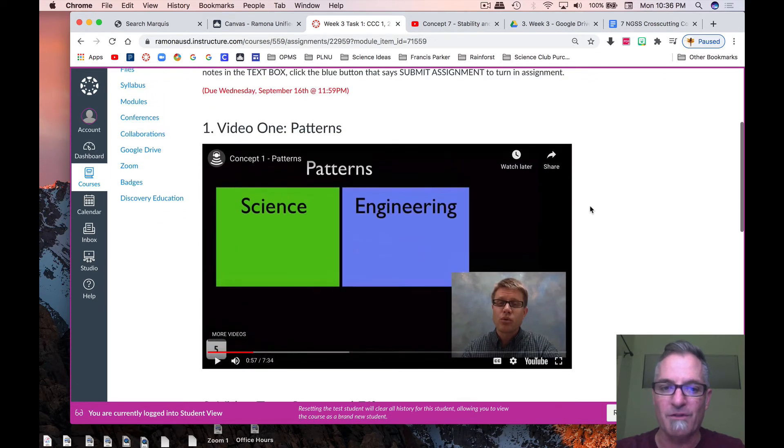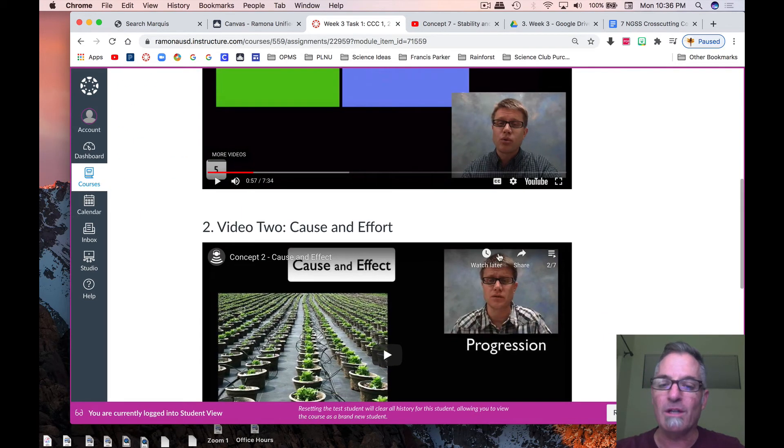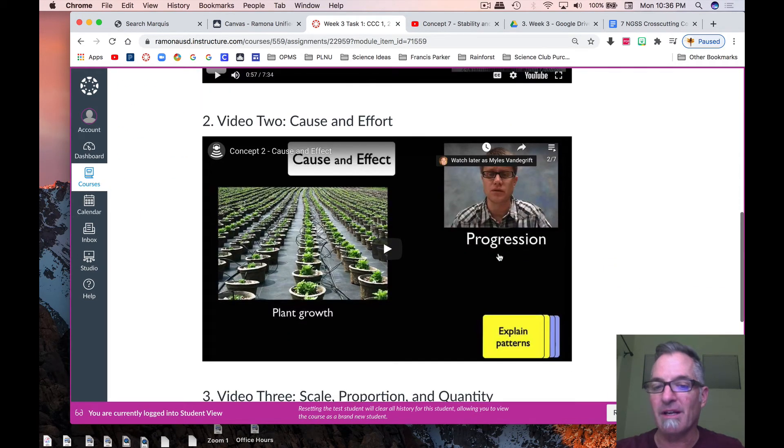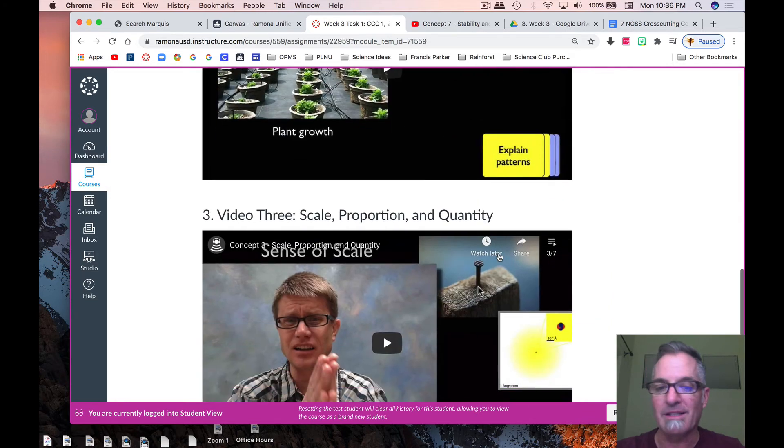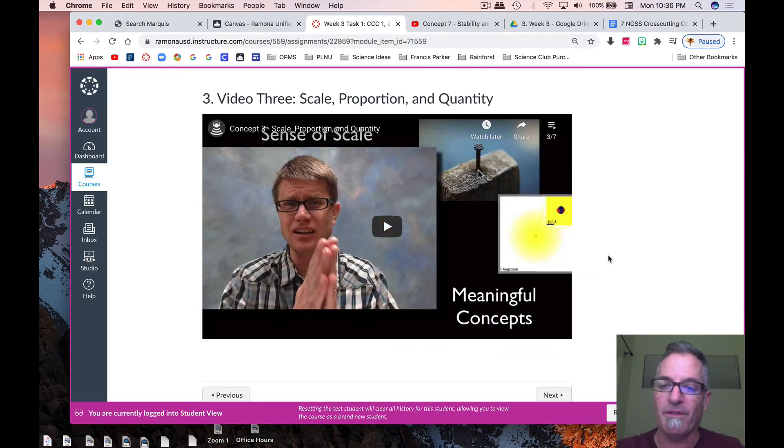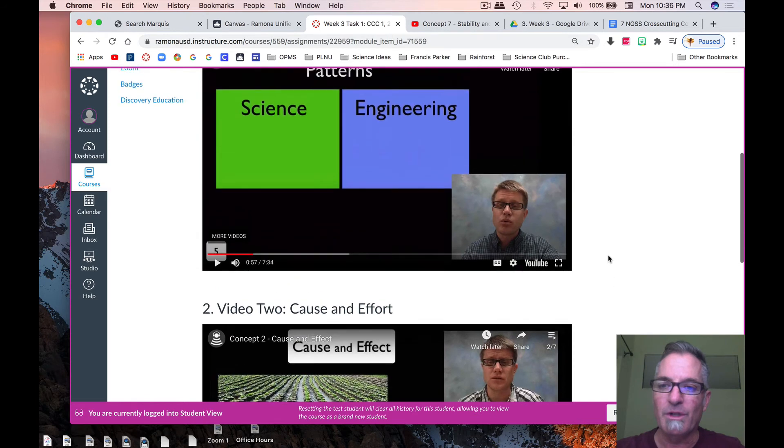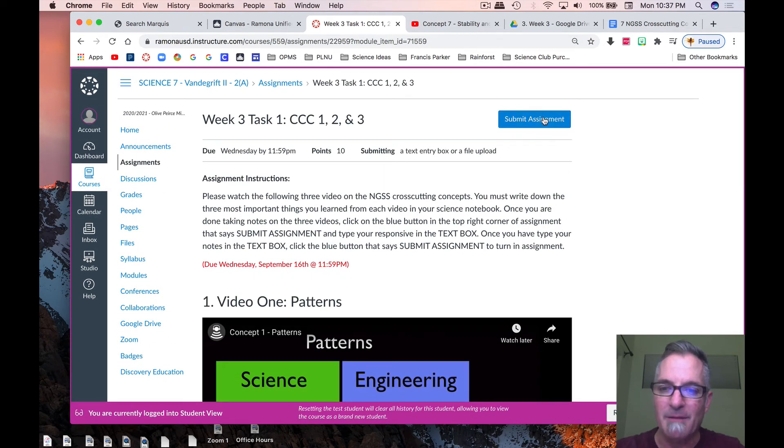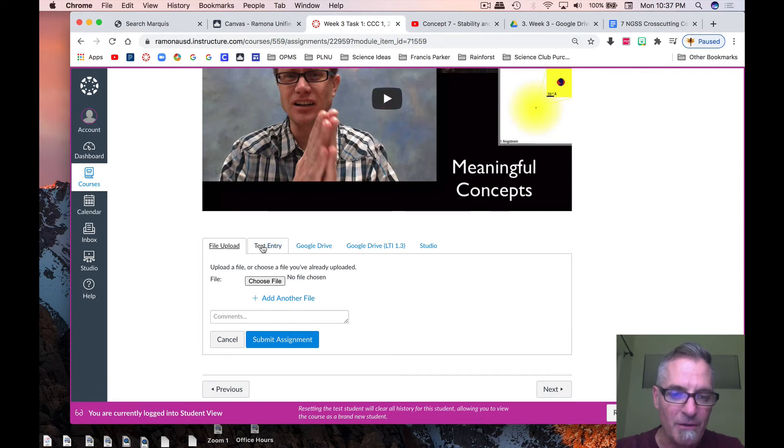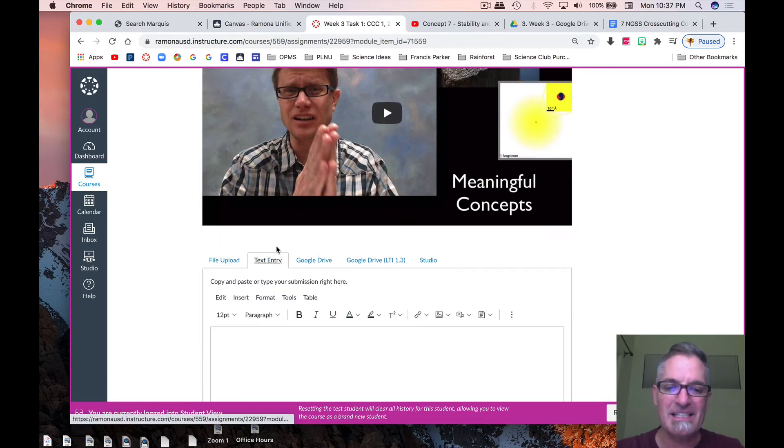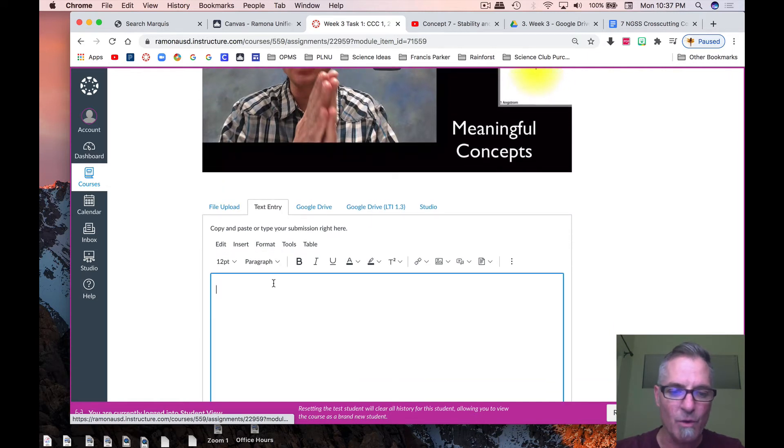So, look at how this works. You watch this video, write three things. Watch this second video, write down the three most important takeaways. And last, watch this third video, and write down three important things. When you're done with that, you're going to go right here where it says submit assignment. You're going to click right here where it says text entry, and you're going to start writing.